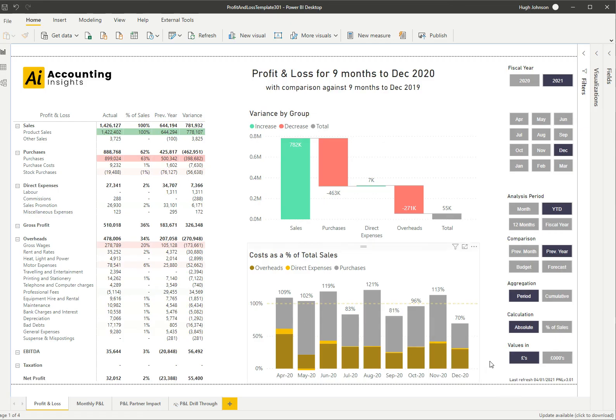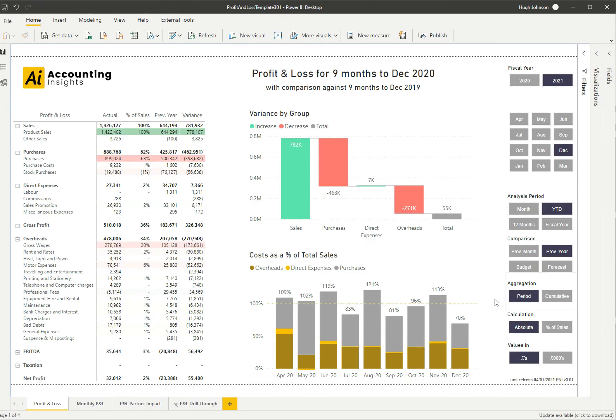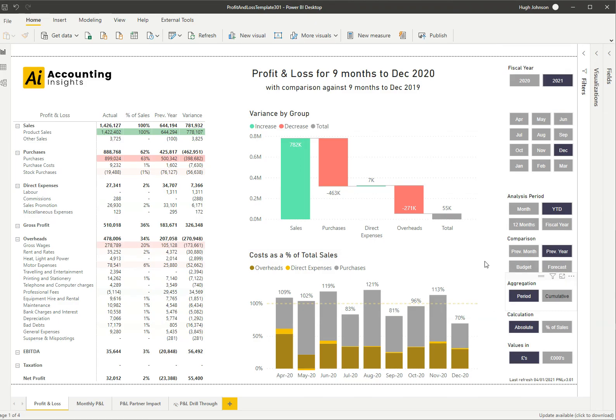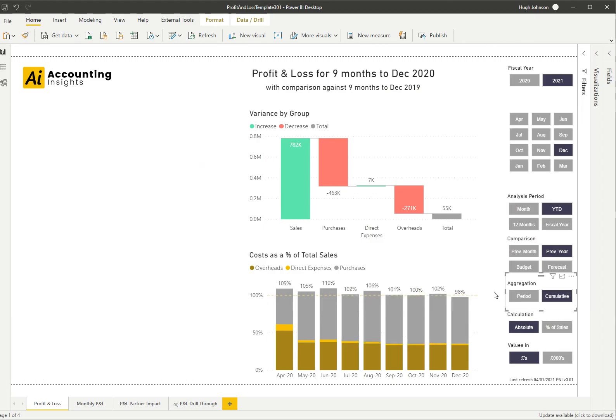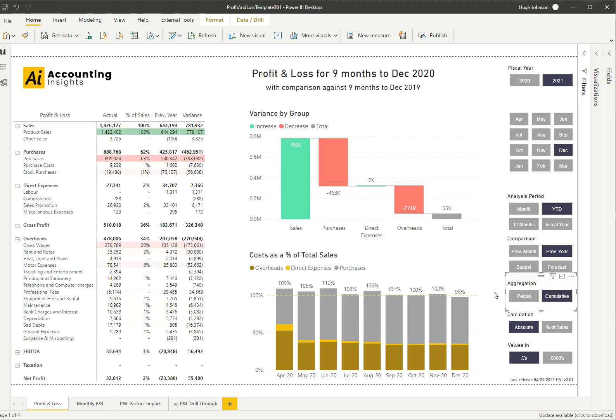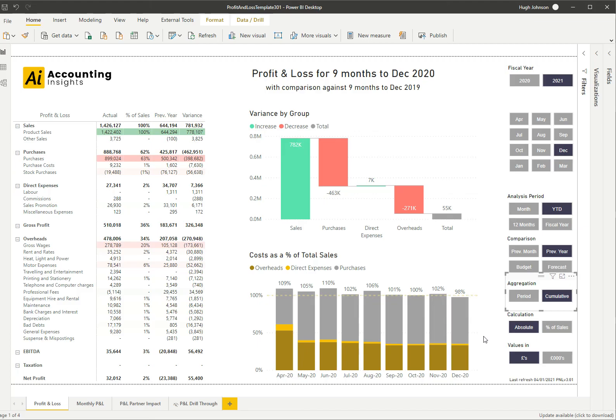This chart is useful. It shows me that my costs as a percentage of total sales is up and down, but it doesn't show me the underlying trend. For that I can select a different aggregation method. Instead of aggregating period by period, I can do a cumulative aggregation and that'll recalculate this chart and present the costs as a percentage of total sales cumulative as the year progresses. What I can see is as the year progresses, my costs as a percentage are still high but they've improved materially.